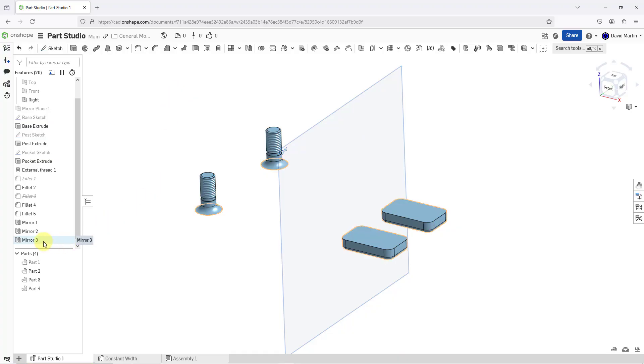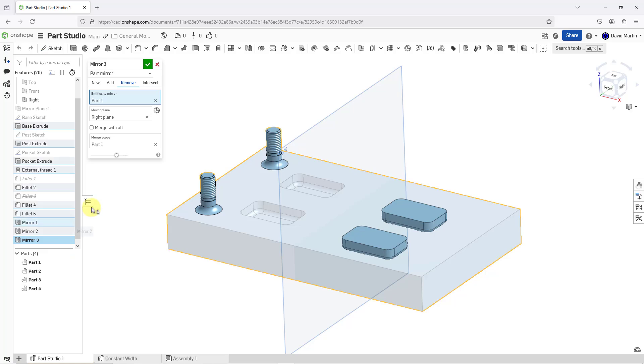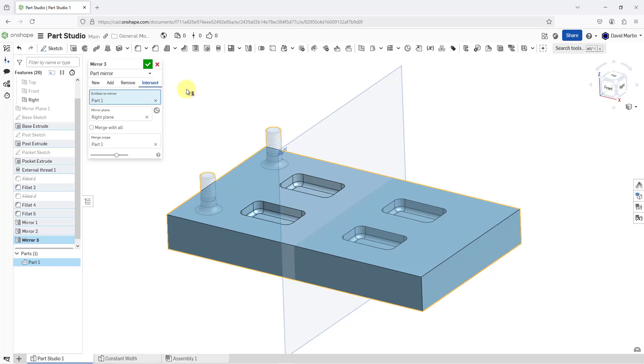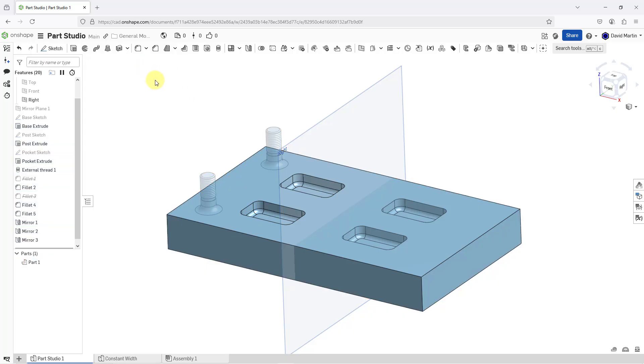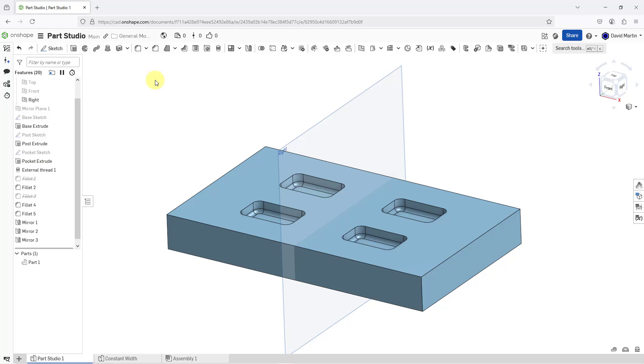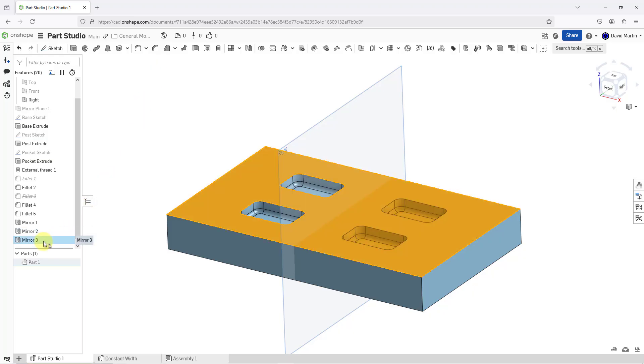Let me go back to this mirror. I will right click on it and choose edit. Now, let's take a look at what would happen if we used intersect with the same choices. And I will hit the check mark and this ended up removing the posts and the external thread and the fillet that was attached on the base. And we get a mirror of the part and we get a mirror of the different pockets. So I like that.